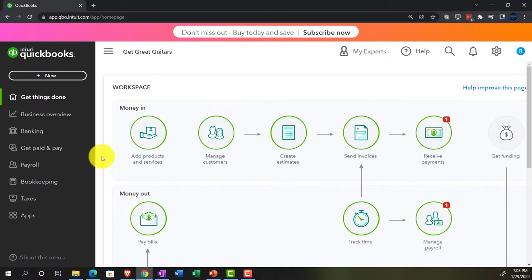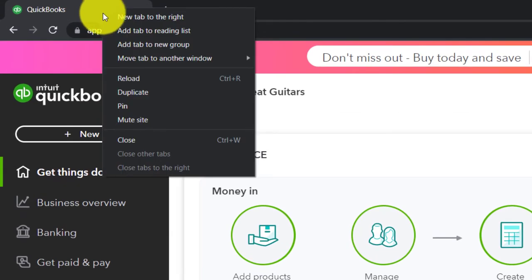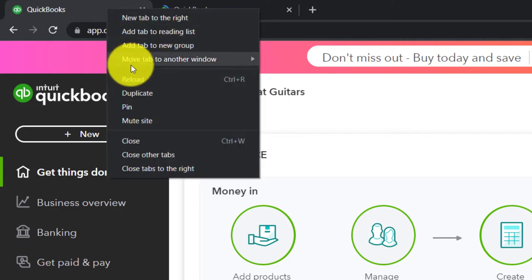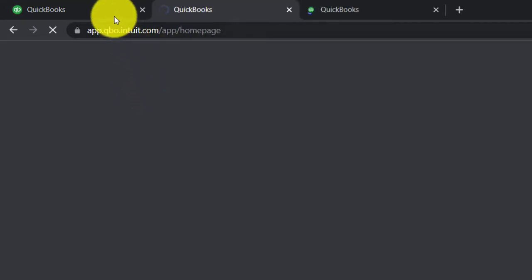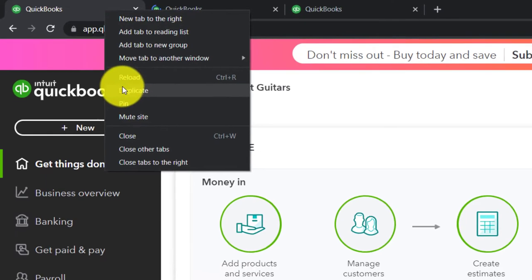Going back to our Get Great Guitars, we're opening a few tabs to put reports in. Right-clicking on the tab up top and duplicating it, then back to the tab to the left, right-clicking again and duplicating another time. Back to the tab to the left, right-clicking again and duplicating again.